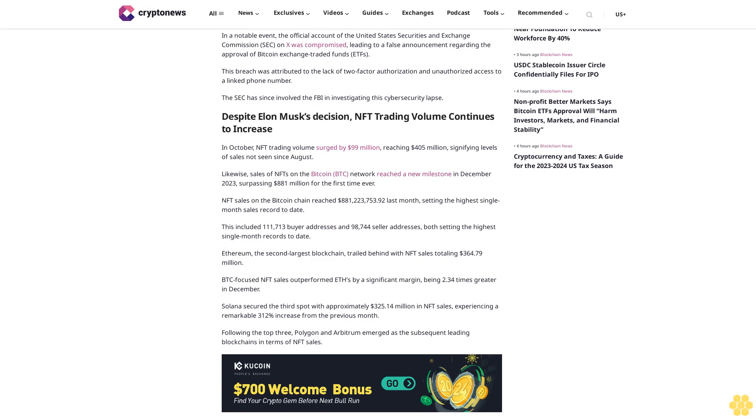BTC-focused NFT sales outperformed ETH's by a significant margin, being 2.34 times greater in December. Solana secured the third spot with approximately 325.14 million dollars in NFT sales, experiencing a remarkable 312% increase from the previous month. Following the top three, Polygon and Arbitrum emerged as the subsequent leading blockchains in terms of NFT sales.